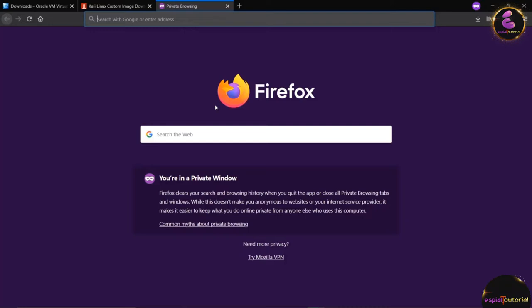In this lecture we are going to download Metasploitable 2. The Metasploitable 2 virtual machine is an intentionally vulnerable version of Ubuntu Linux designed for testing security tools and demonstrating common vulnerabilities. Version 2 of this virtual machine is available for download and ships with more vulnerabilities than the original image.